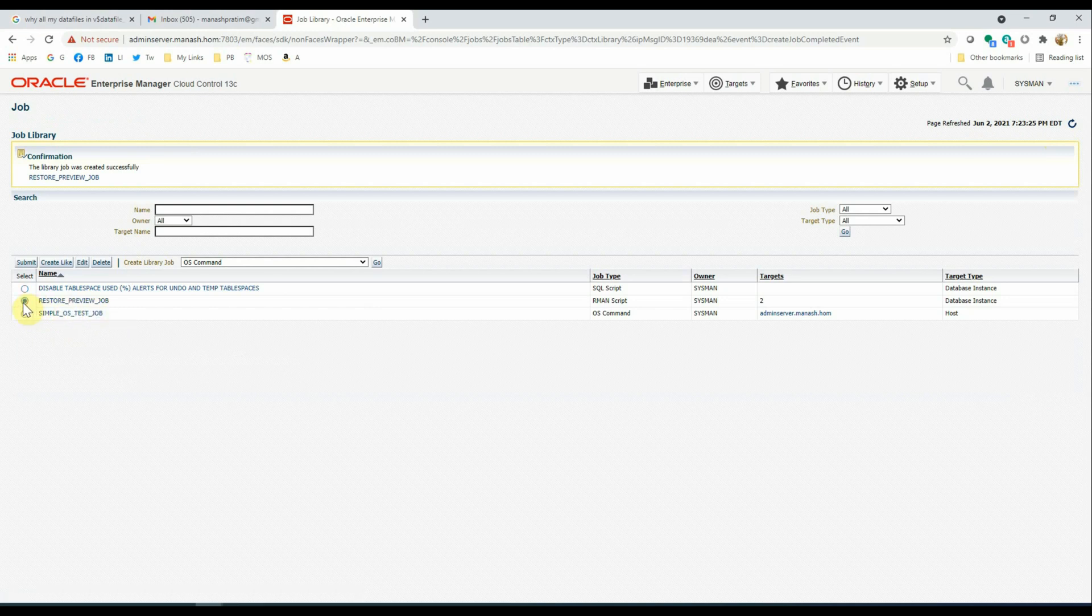Now, in the third step, we are going to submit this job. Select the job, then click Submit.